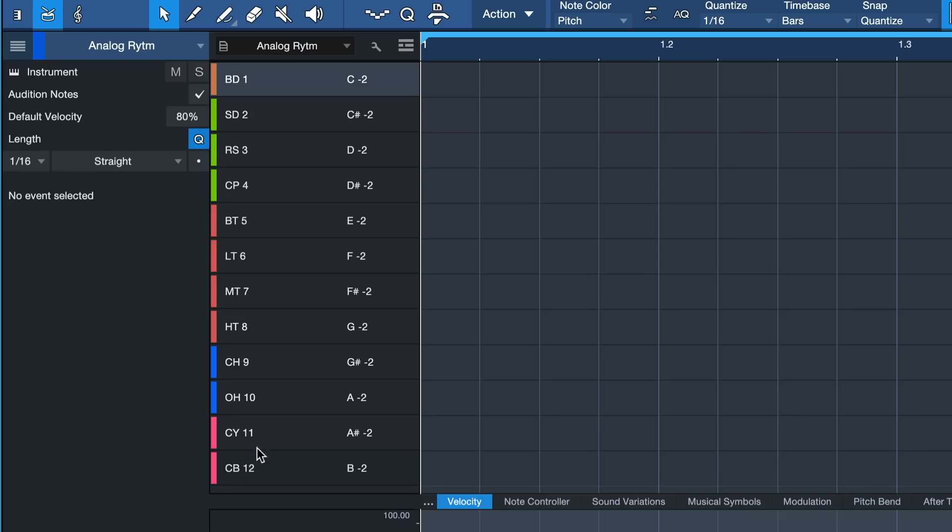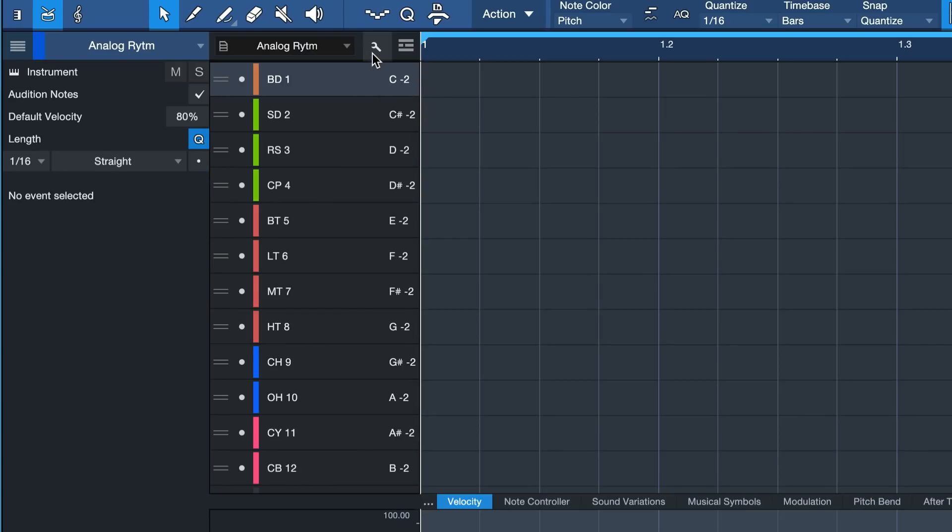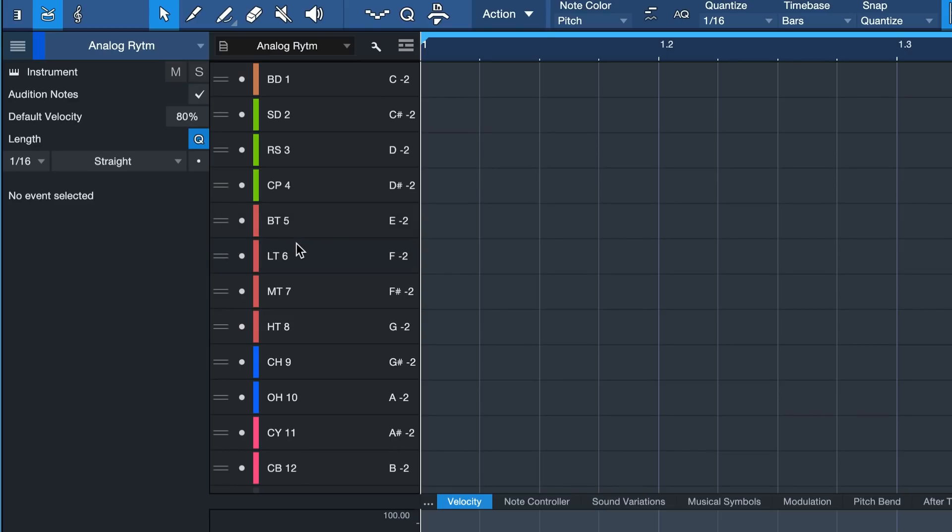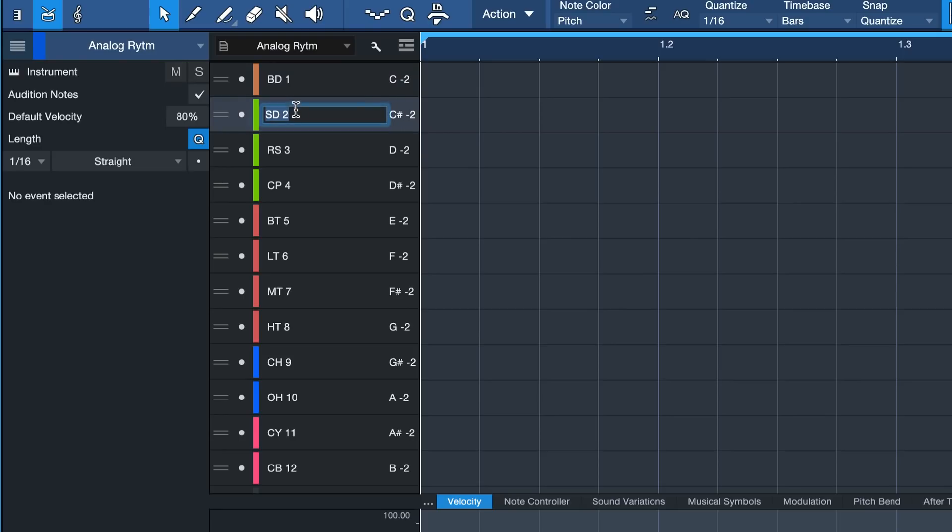To do this, to make your own color-coding, you can click here on the wrench icon to enter the edit page. And here you can choose which of the pitches you want to show, which ones you want to hide. You probably just want to show the ones that are actually assigned to sounds. You can rename them any way you like.